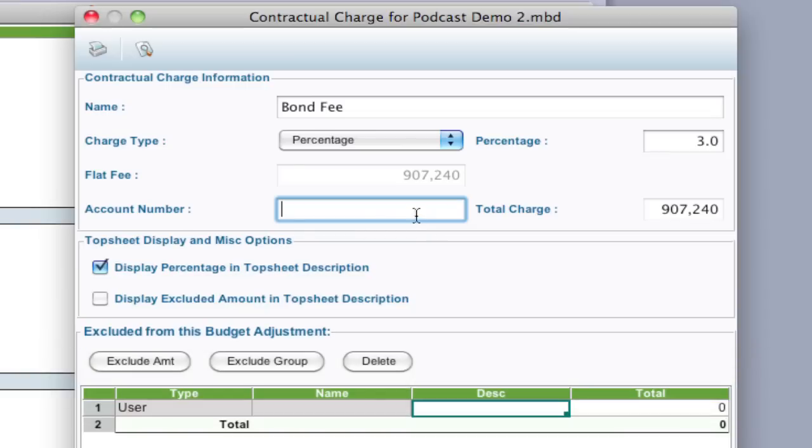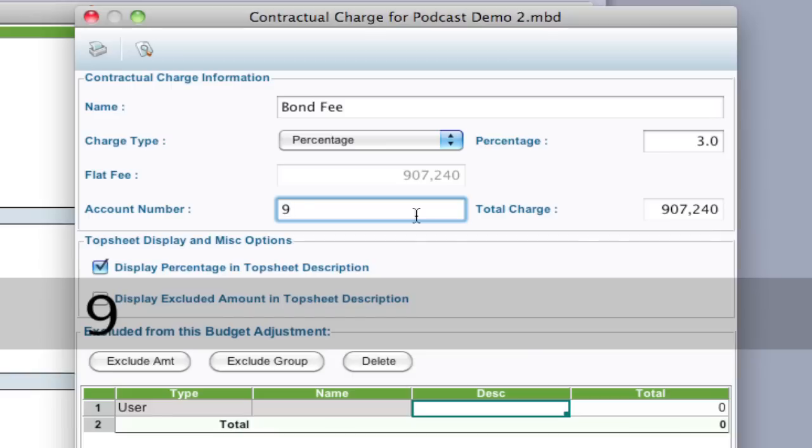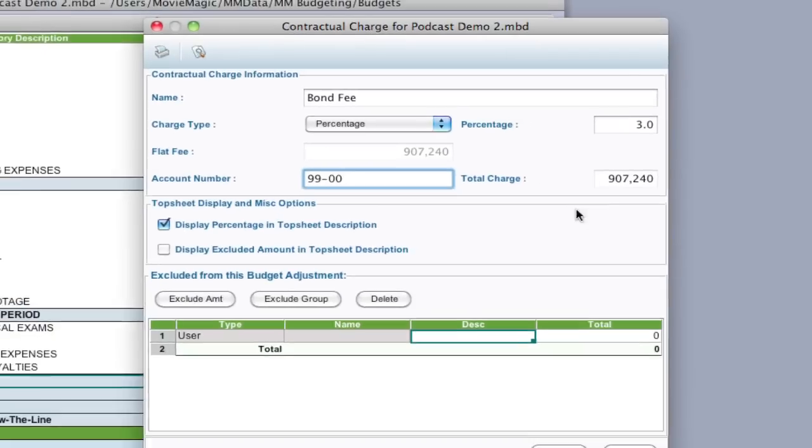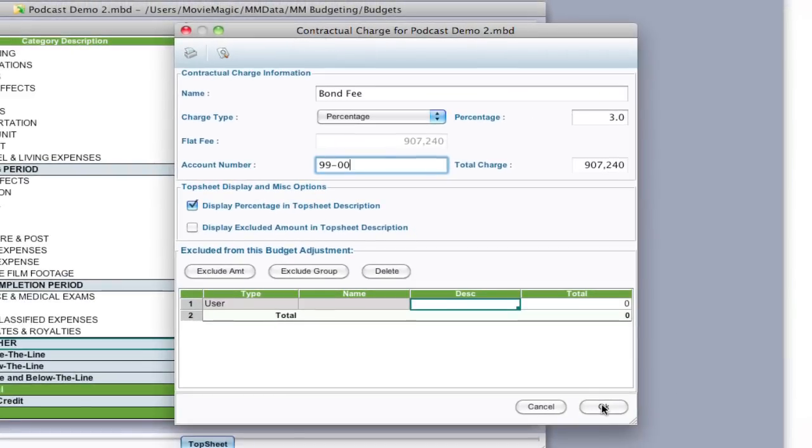It's three percent of the budget and I'm just going to assign it an account number. It's not a hundred percent necessary but it's always good to assign an account number so I'm going to put it 99-00 and there's more stuff you can do here include exclude amounts exclude groups. I'm going to just have this be a simple three percent of the budget for the use of this example. I'm going to click OK.